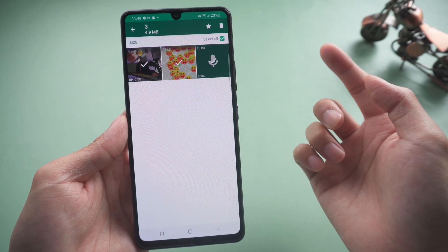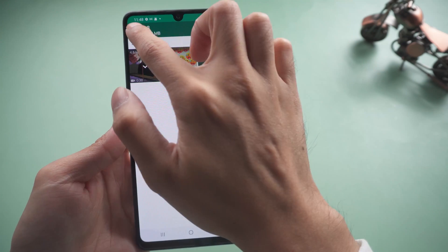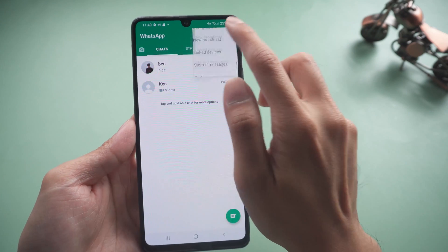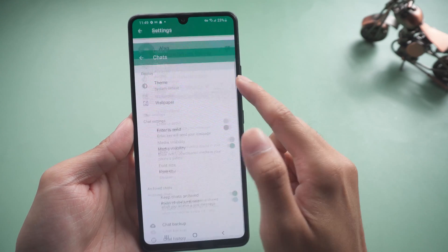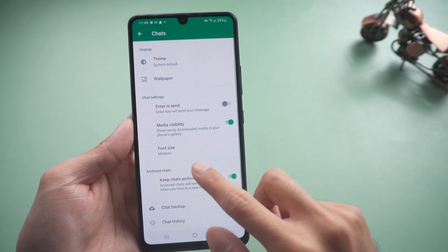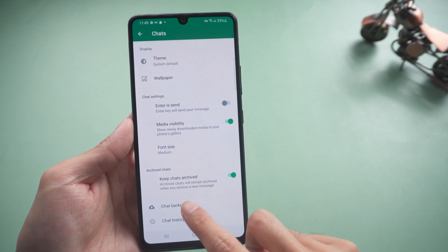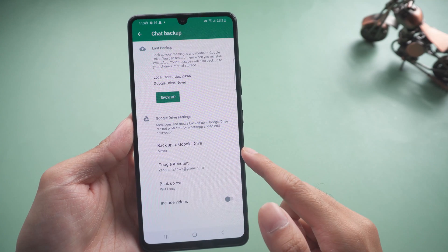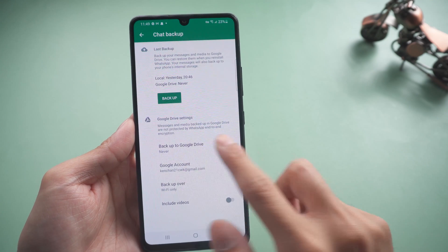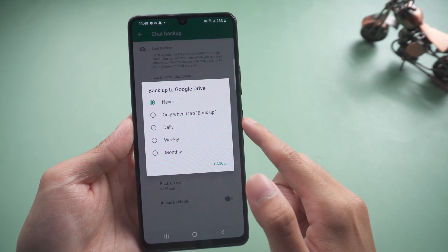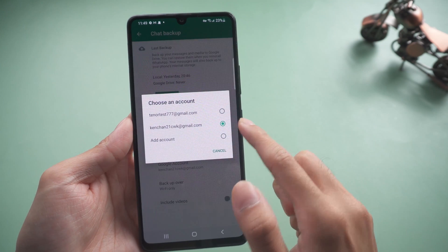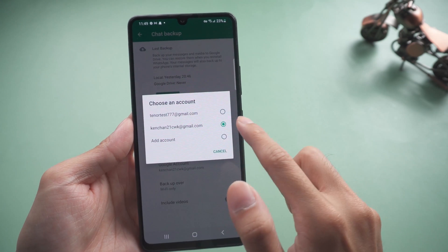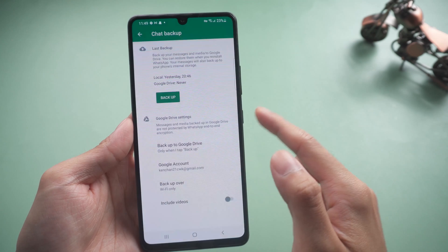What if you don't want to delete? You can go to WhatsApp settings, chats and chat backup. Then tap back up to Google Drive, choose 'Only when I tap back up', choose your Google Drive account, and tap back up.